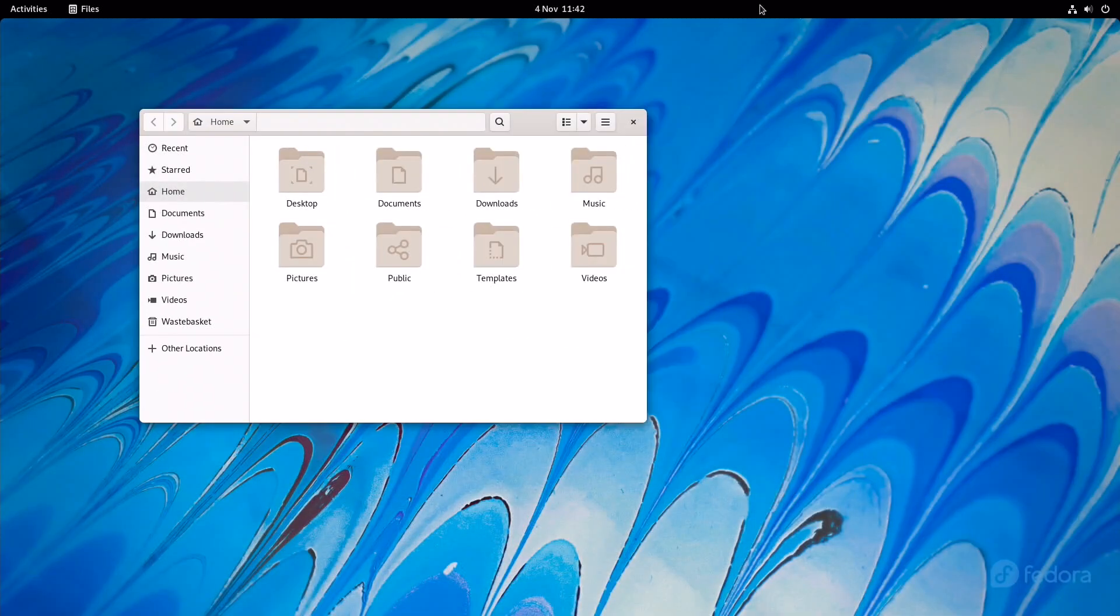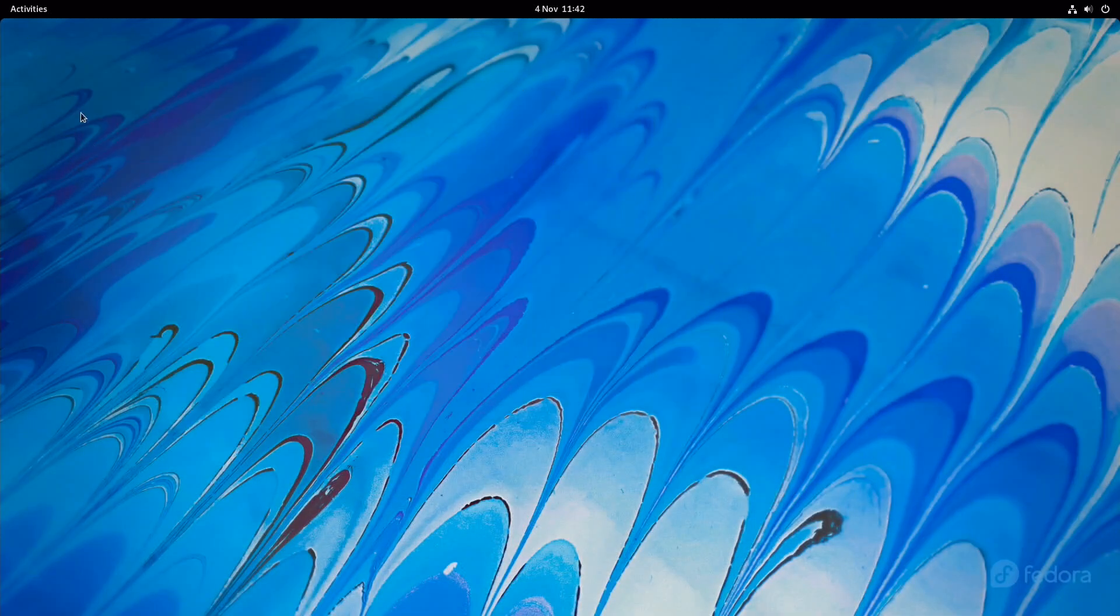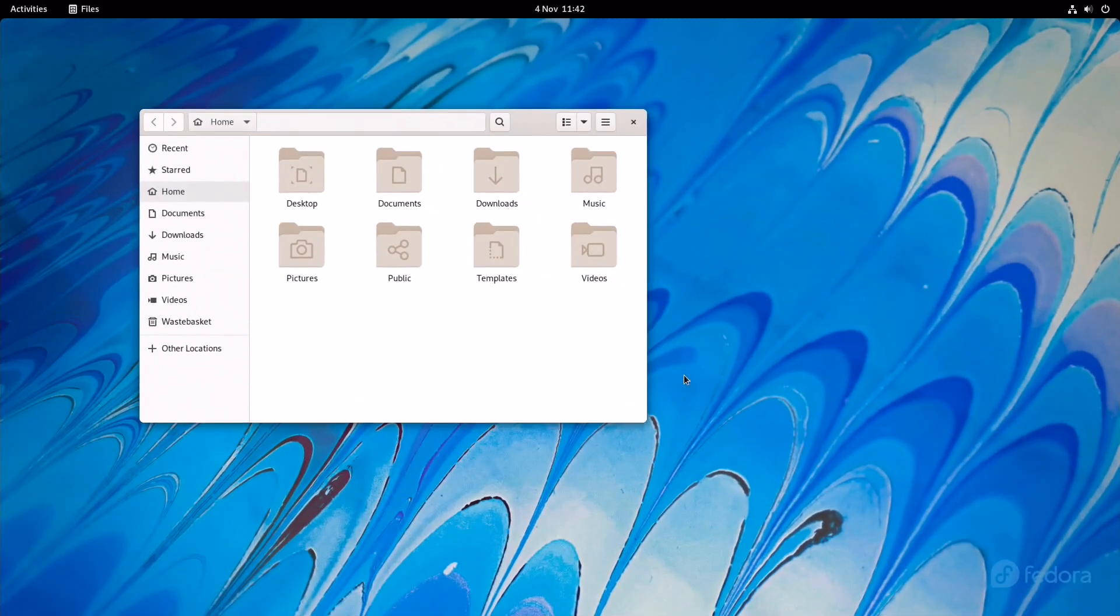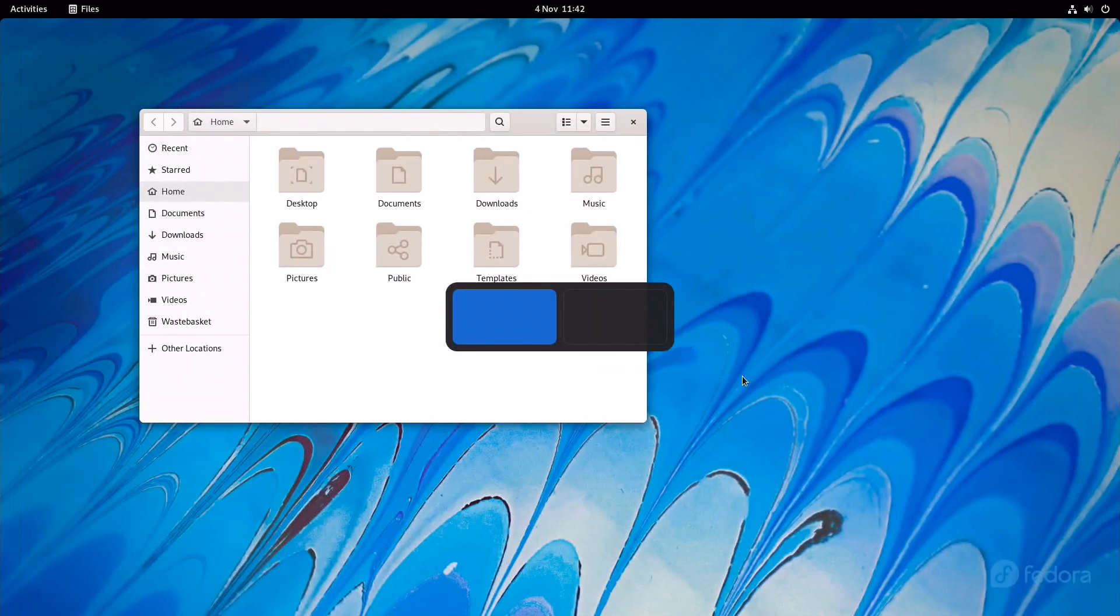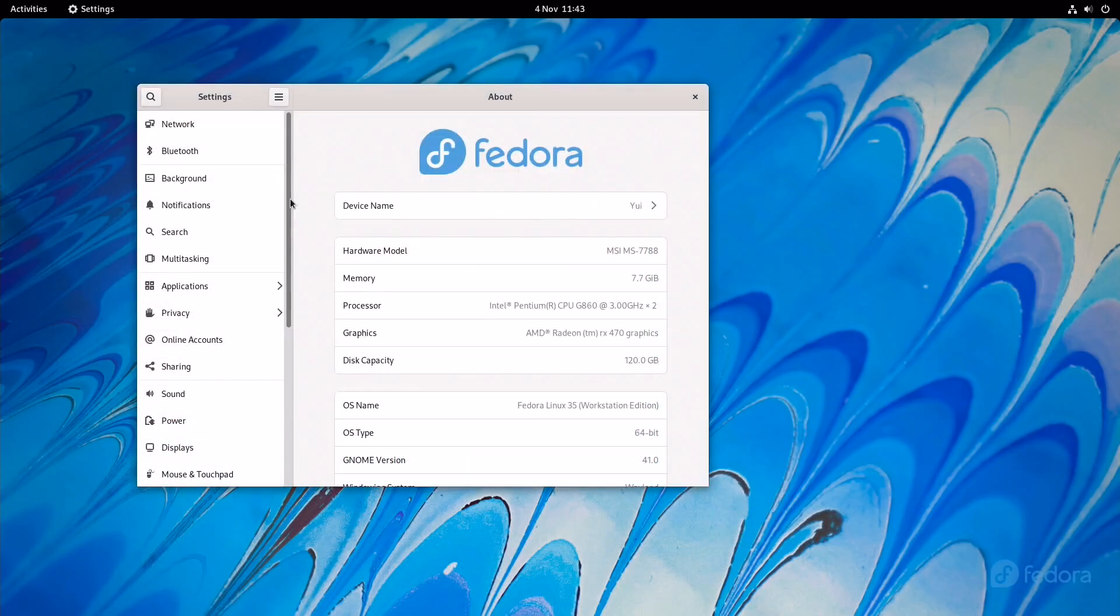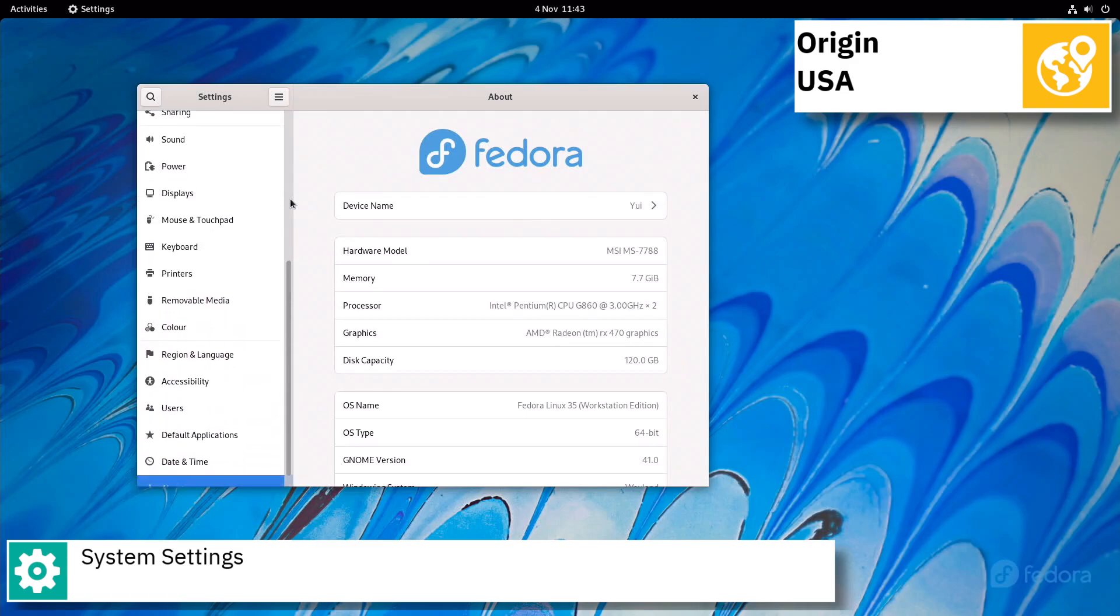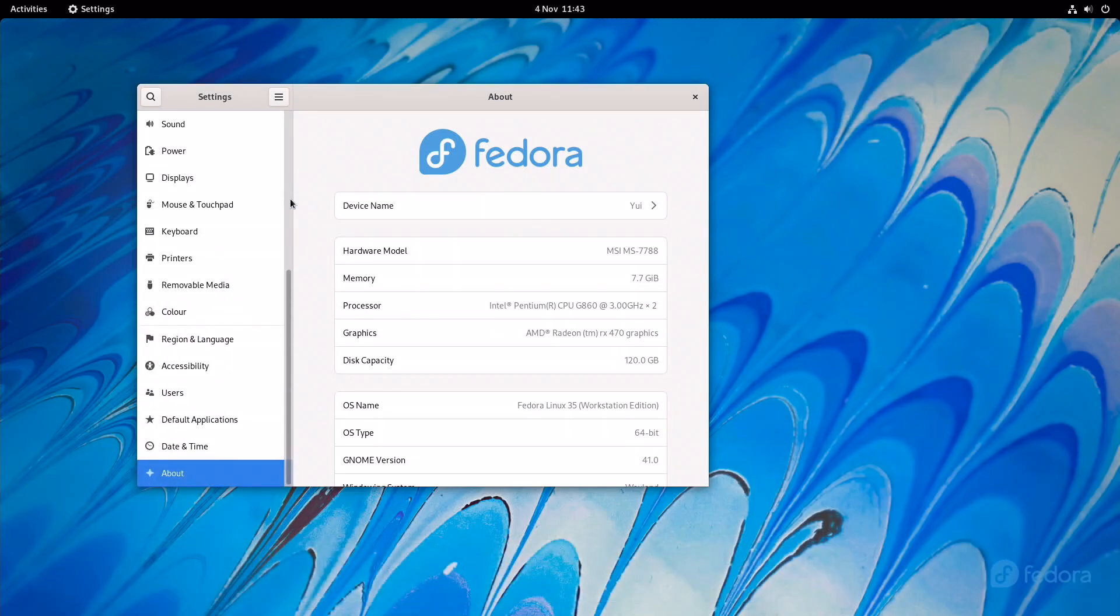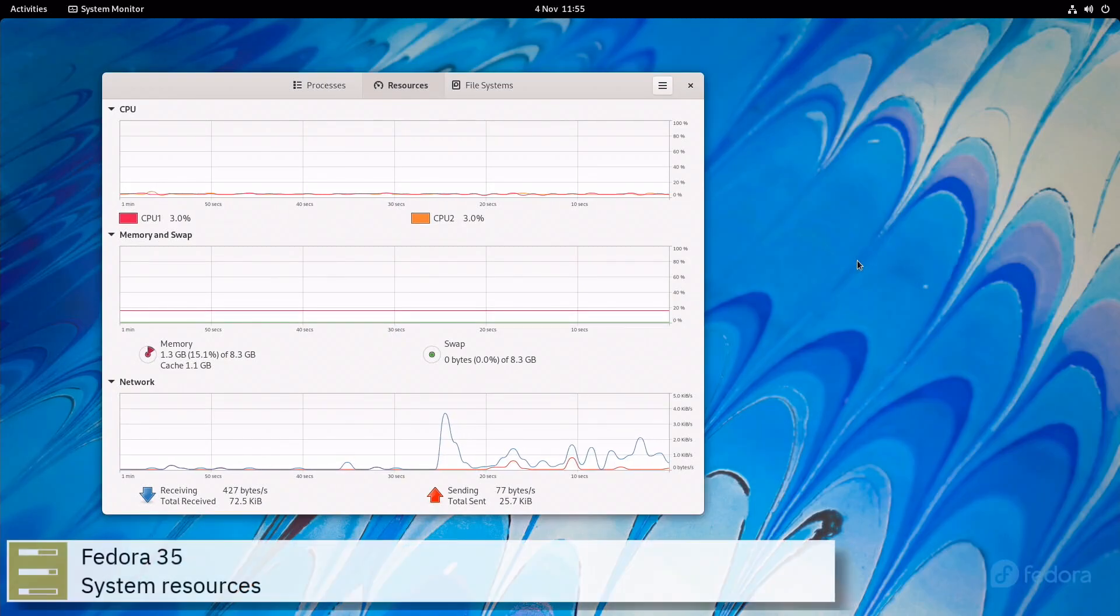Fedora Linux was launched in 2003, when Red Hat Linux was discontinued. Red Hat Enterprise Linux was to be Red Hat's only officially supported Linux distribution, while Fedora was to be a community distribution. Red Hat Enterprise Linux branches its releases from versions of Fedora.